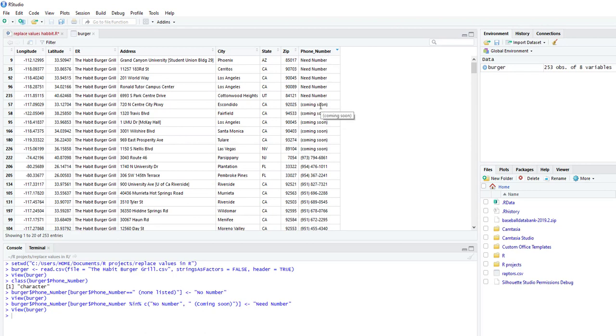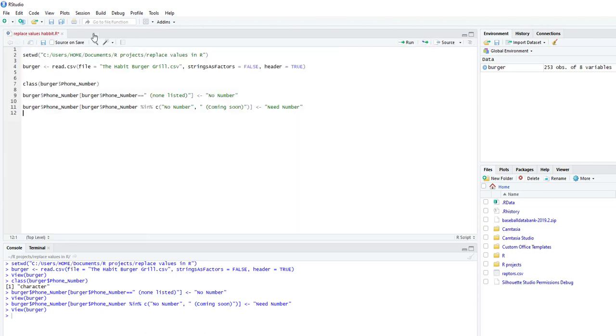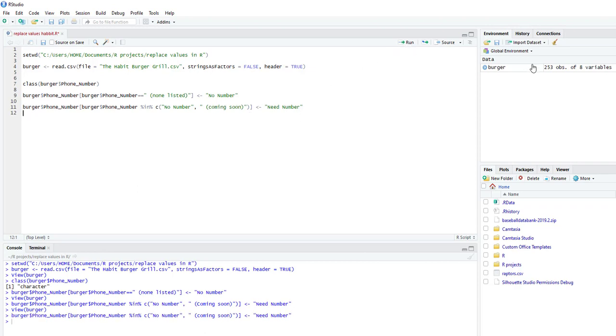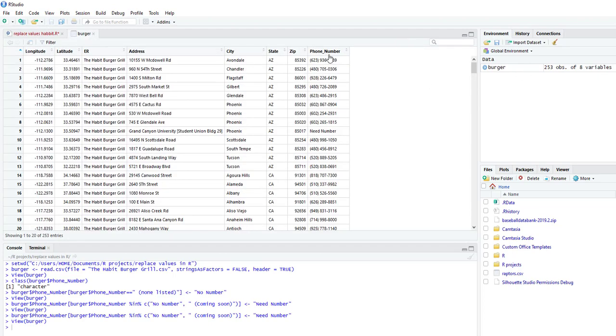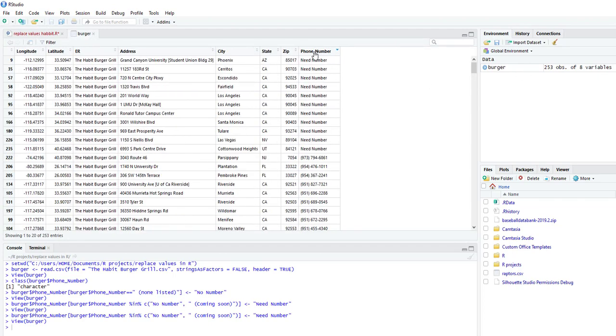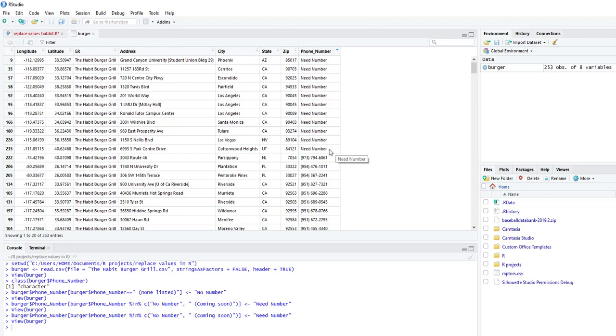The need number has been changed. So let's see what we did wrong. All right. Now it shows need number. So it is, R is case sensitive. So I accidentally put a capital C instead of a lowercase C, which now it's been fixed. And you could see all the data where it used to say none listed or coming soon now say need number.